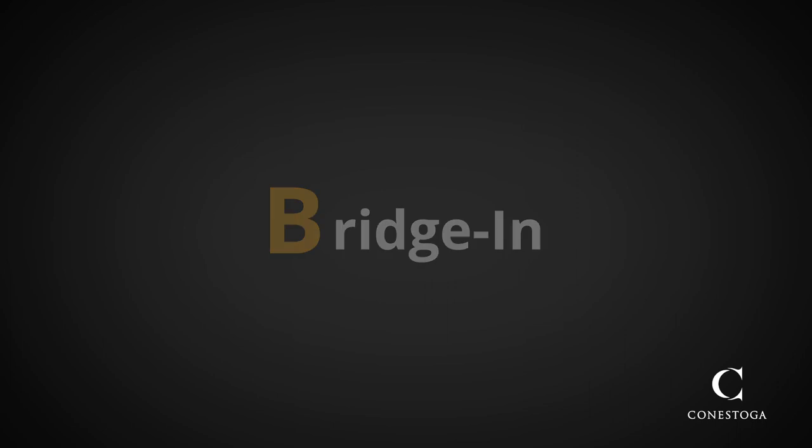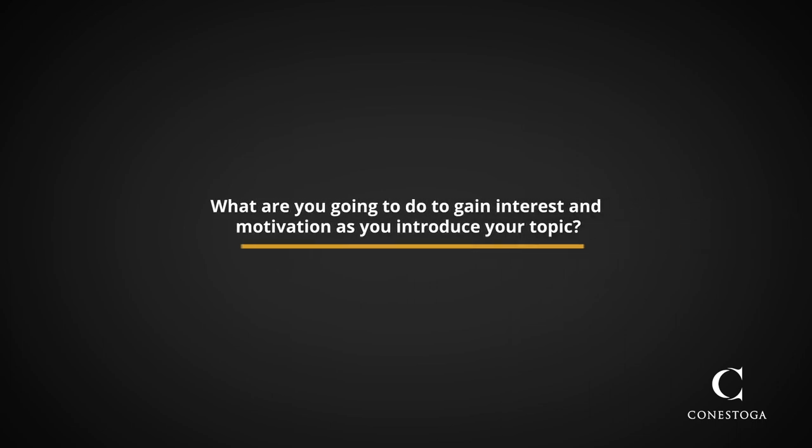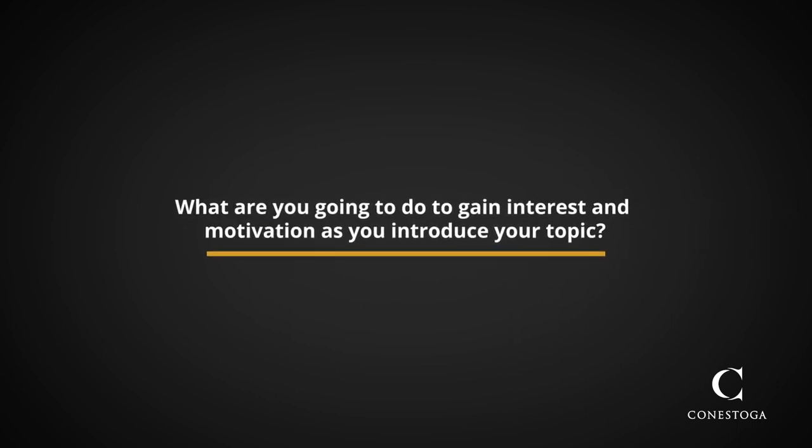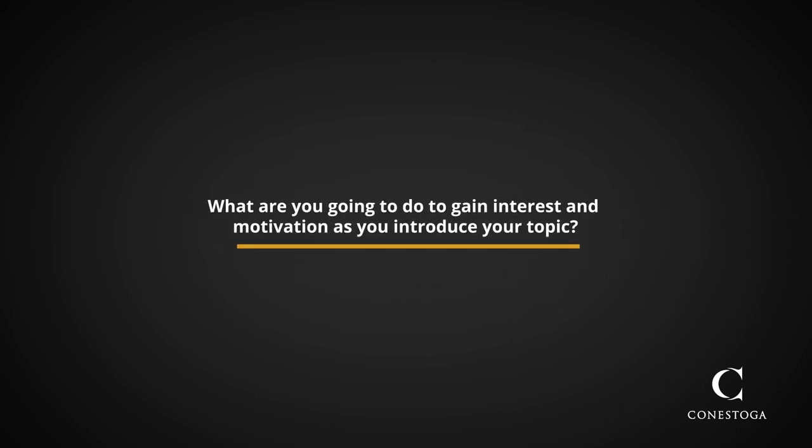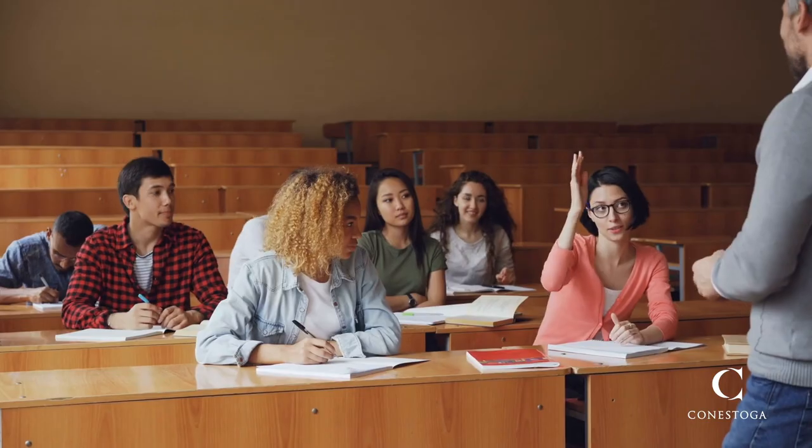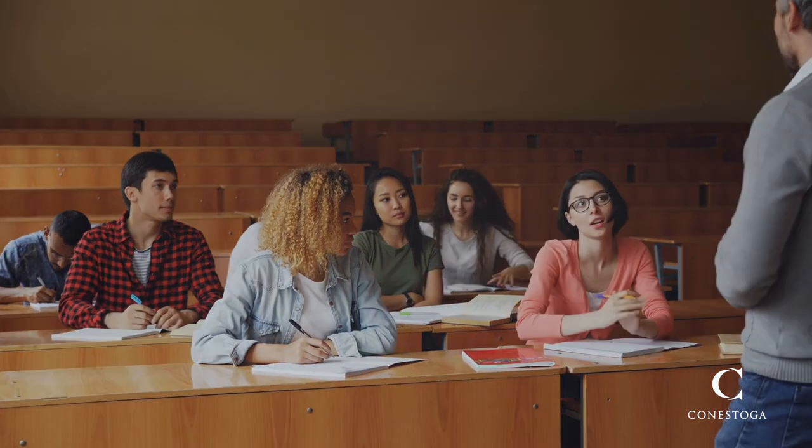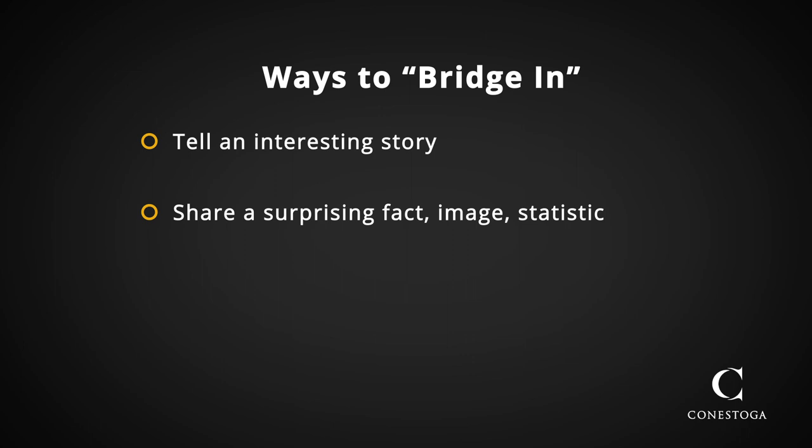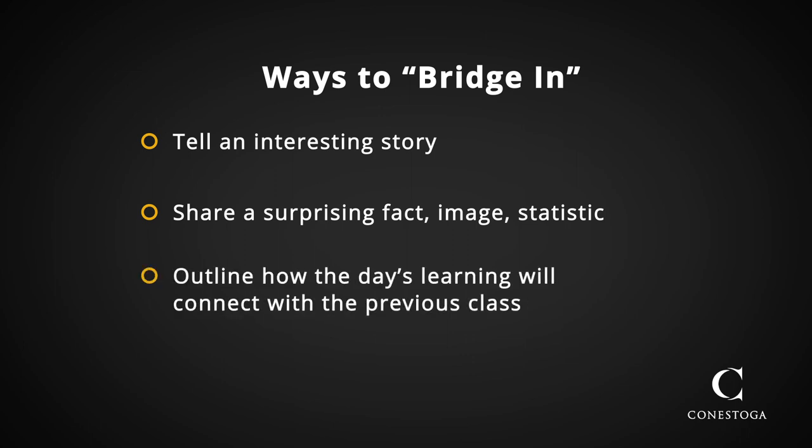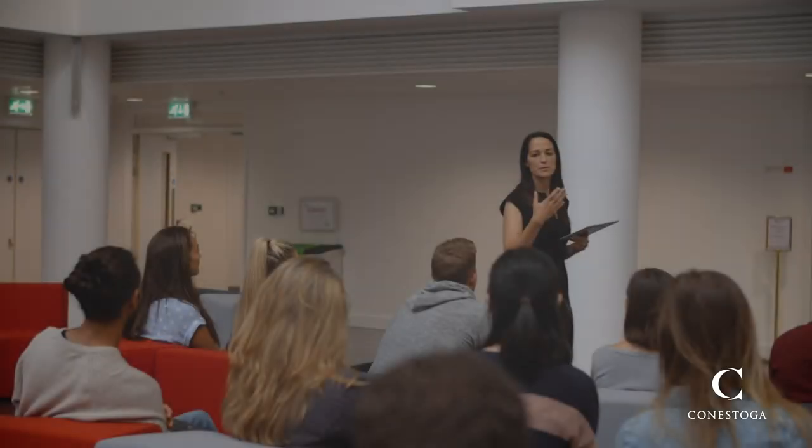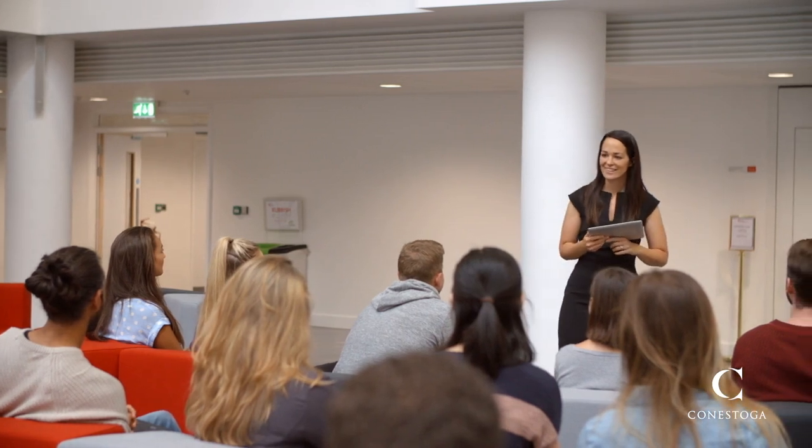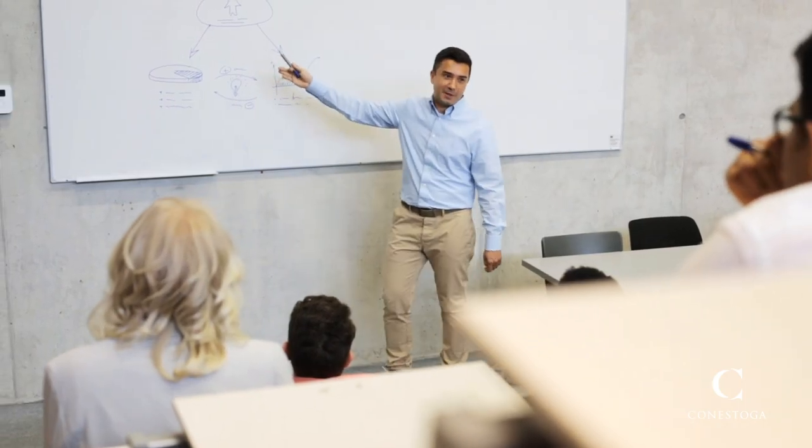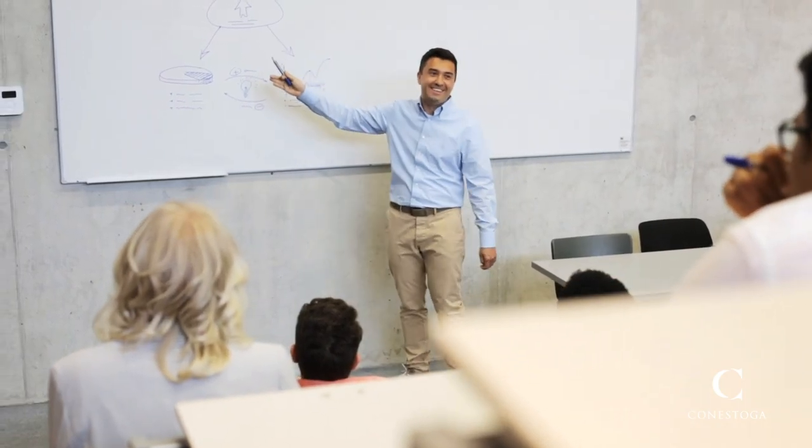B stands for Bridge In. What are you going to do to gain interest and motivation as you introduce your topic? There are a number of effective ways you can bridge into a lesson. For example, tell an interesting story related to the day's topic, share a surprising fact, image or statistic, outline how the day's learning will build on the previous class, or connect an idea to the learner's own experiences. The point of the bridge is to hook the students into the lesson and generate interest in the topic.